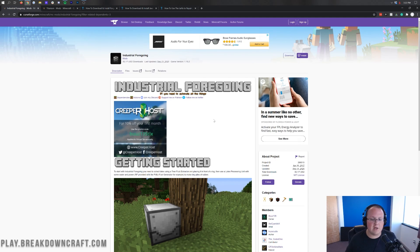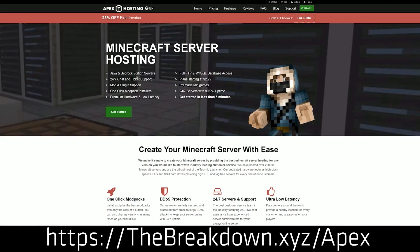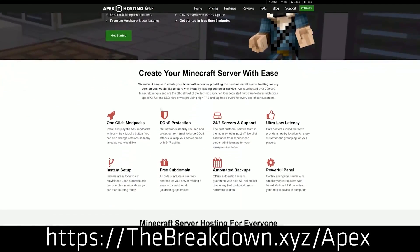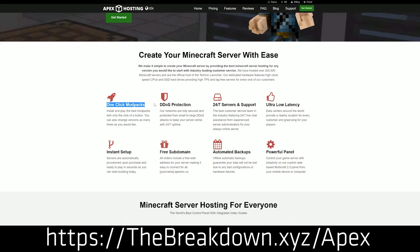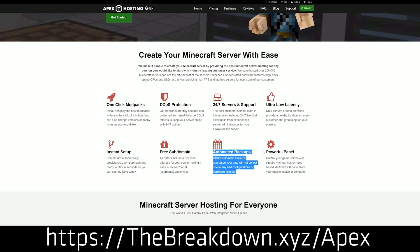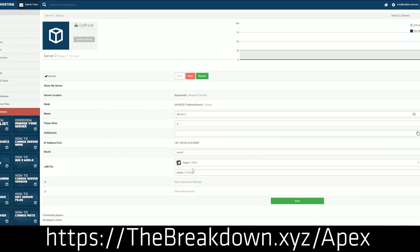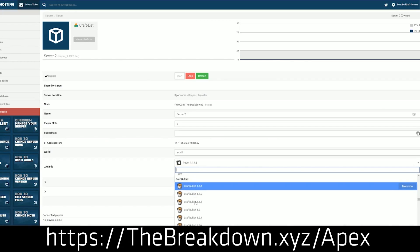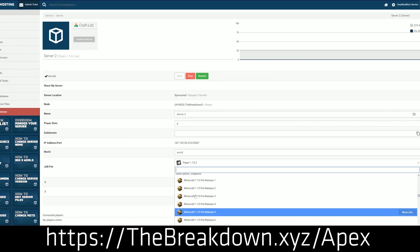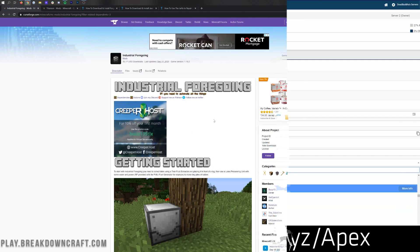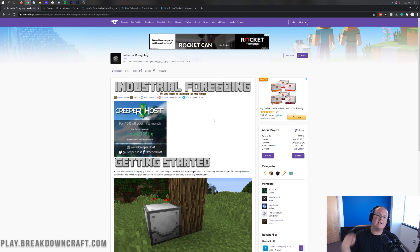First and foremost, we have our sponsor, Apex Minecraft Hosting. You can go to the first link down below — thebreakdown.xyz/Apex — to get an incredible 24-hour dedicated Minecraft server for you and your friends. We actually love Apex so much that we host our own server, play.breakdowncraft.com, on them. Check them out in the link in the description below.